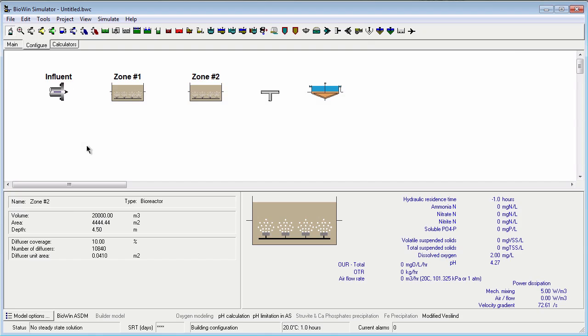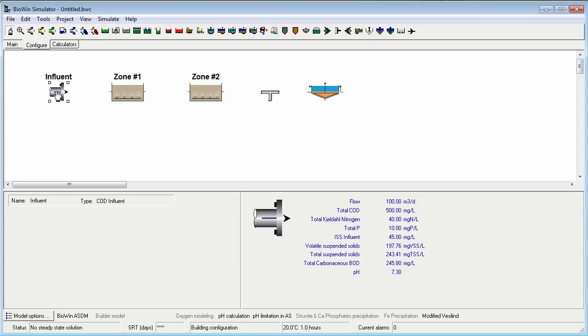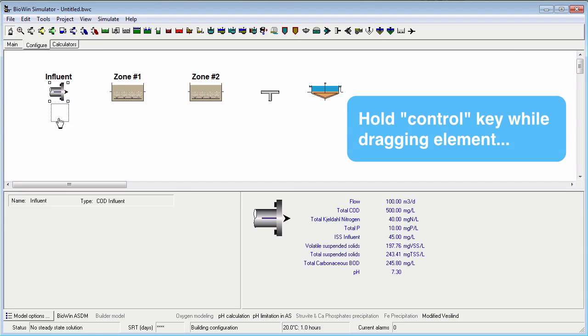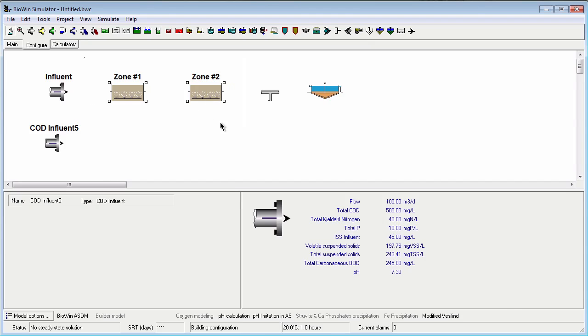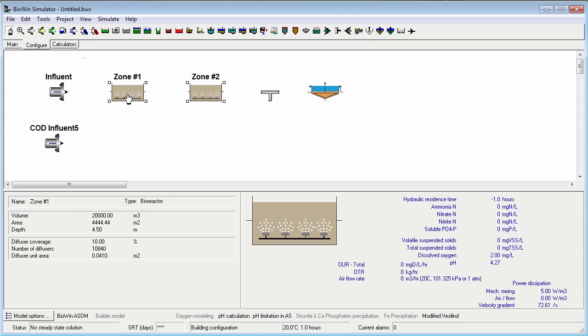To copy an element, click on it to select and then while holding the Ctrl key on your keyboard, drag the element outline to the desired position of the copy. You can also select multiple elements and make copies of them by holding the Ctrl key and dragging.